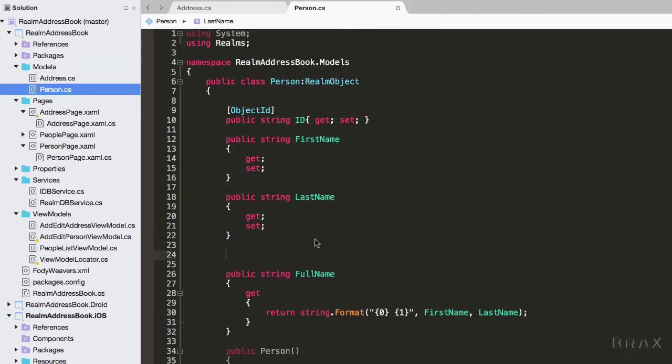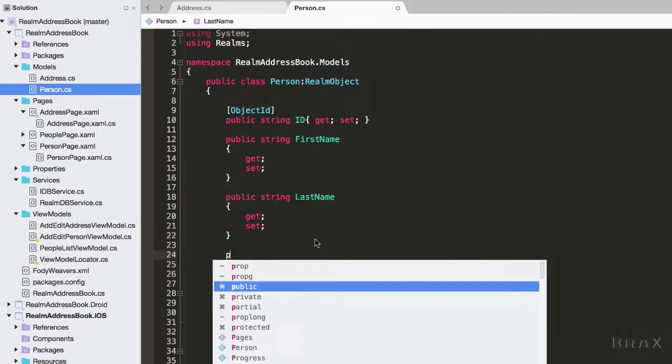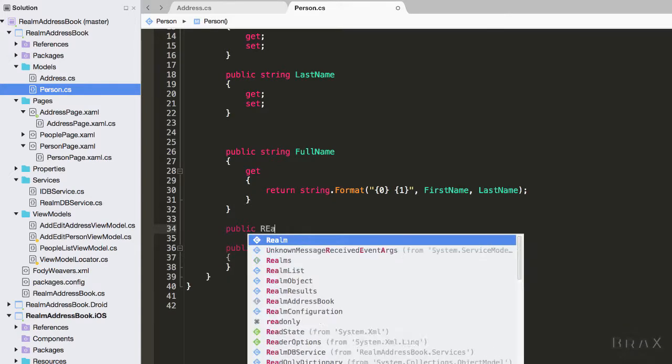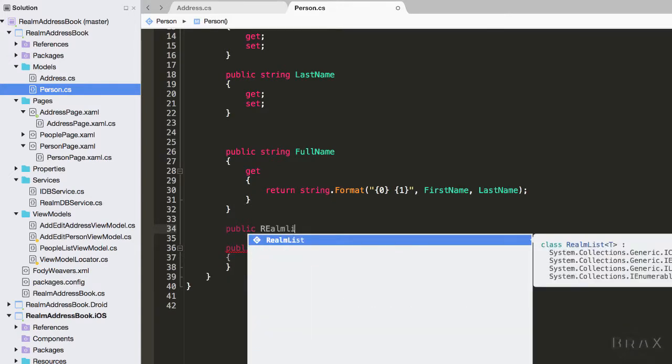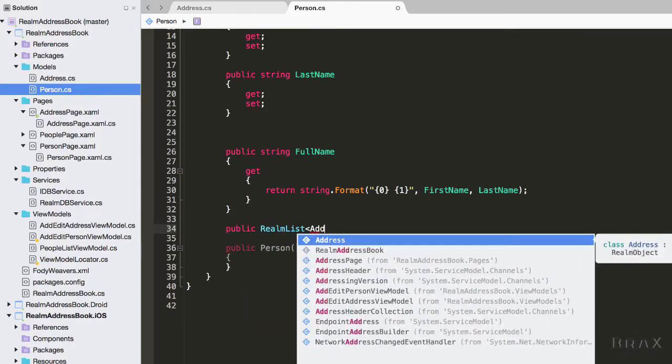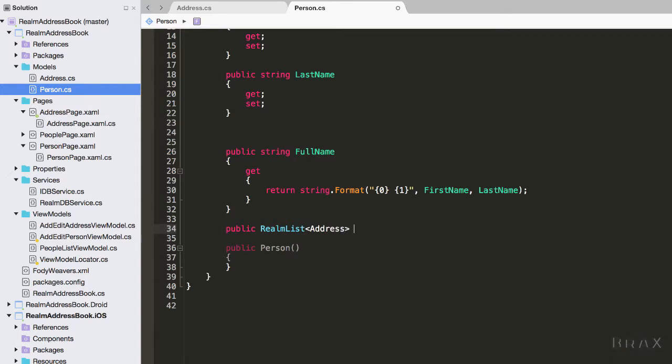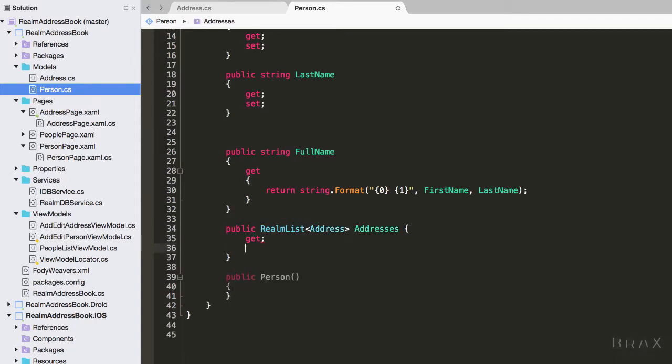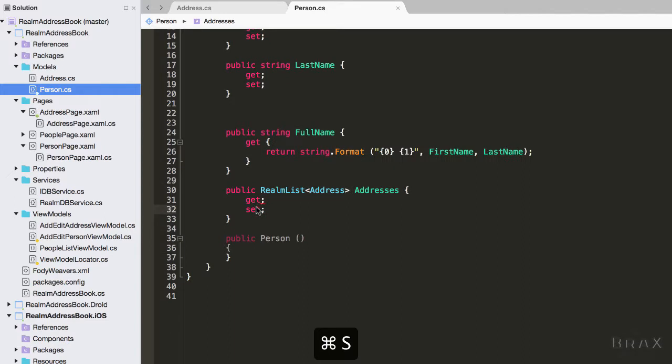You'll see here I'm not using a standard list, but instead I'm using a realm list. This will allow us to add and remove items from our addresses collection and have our realm database be updated in the background.